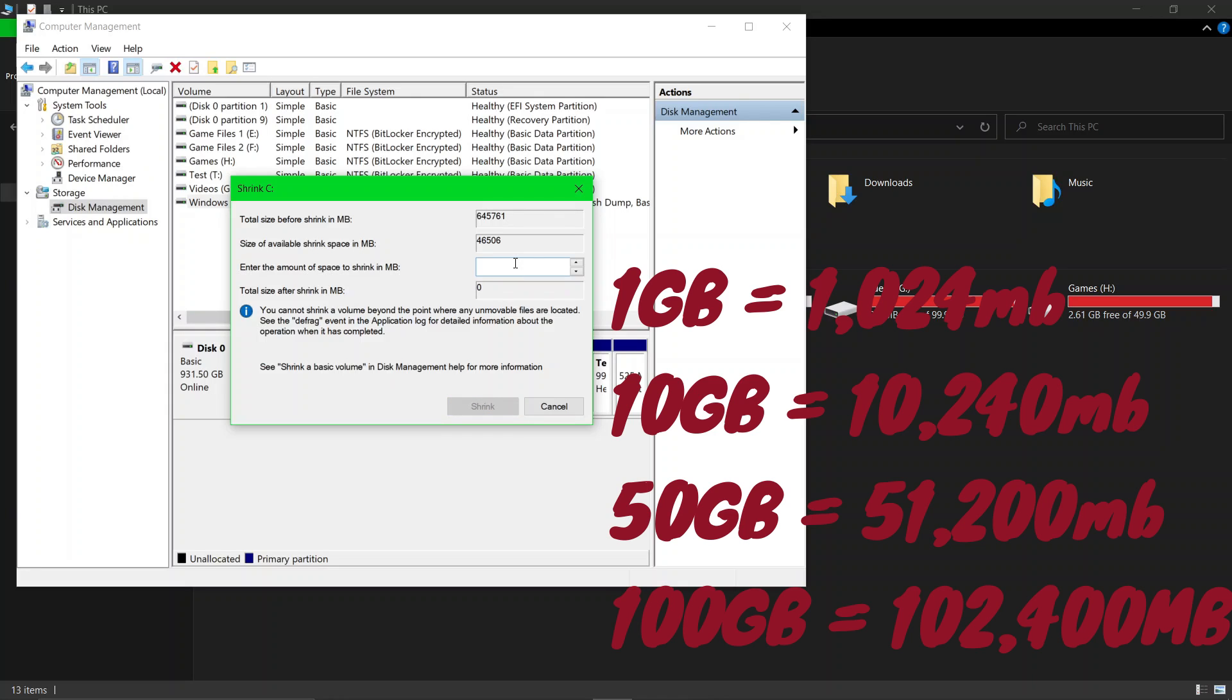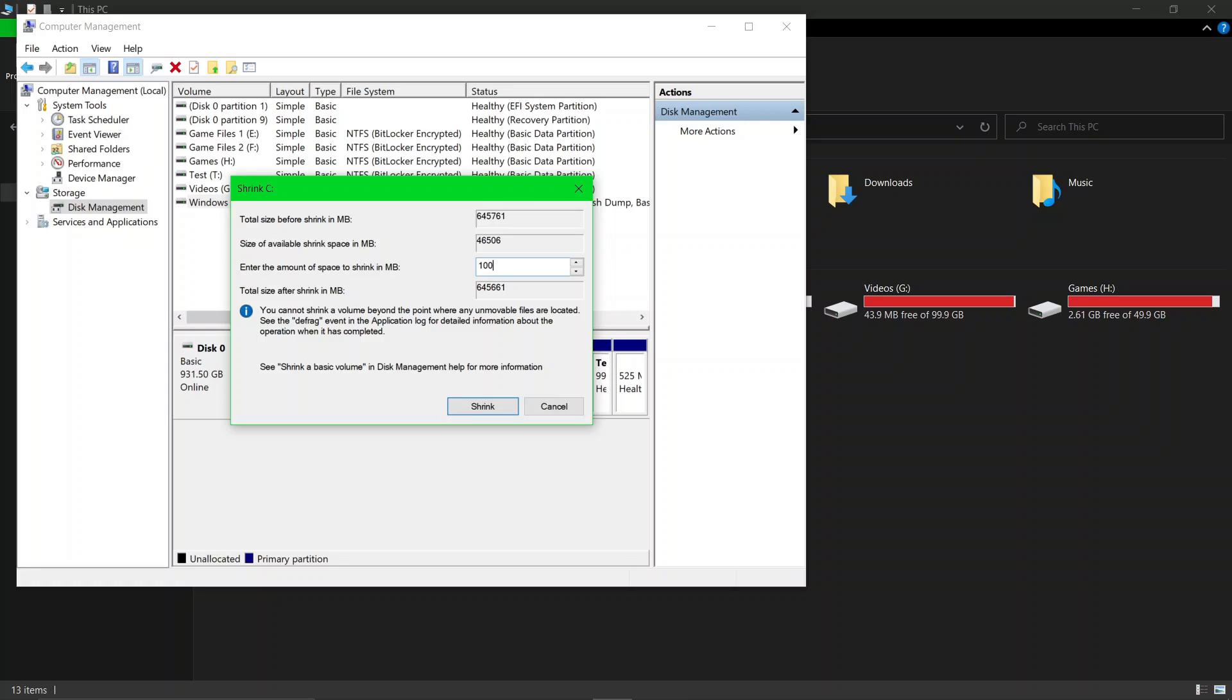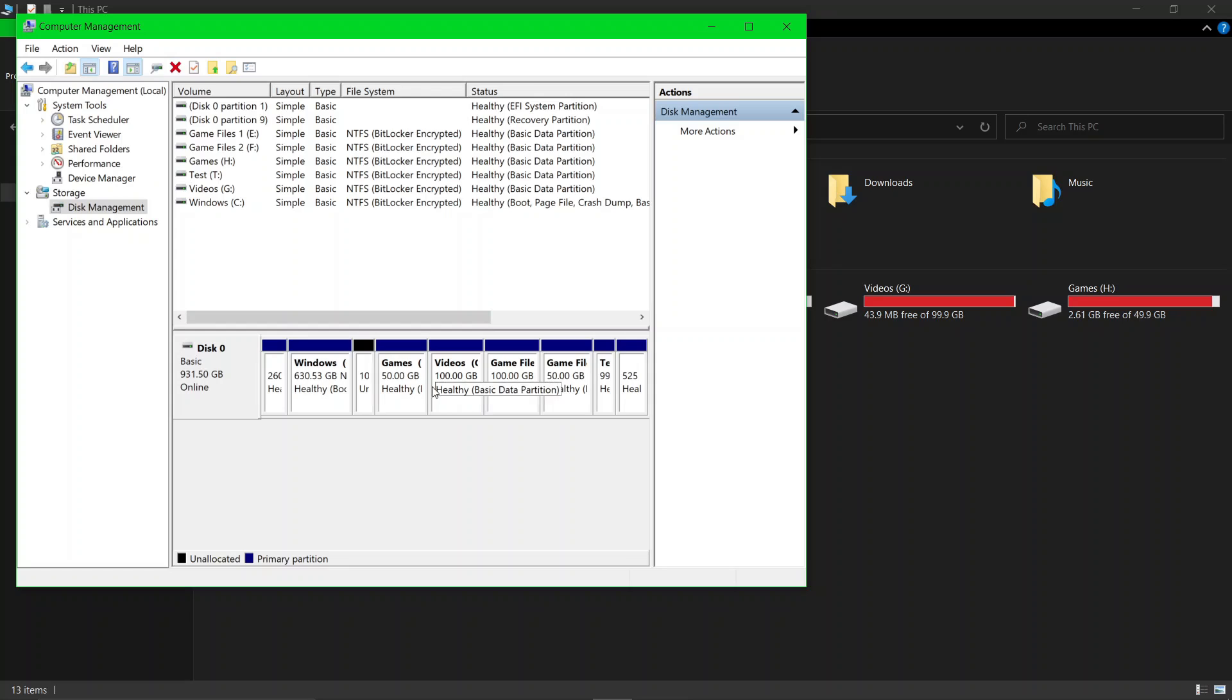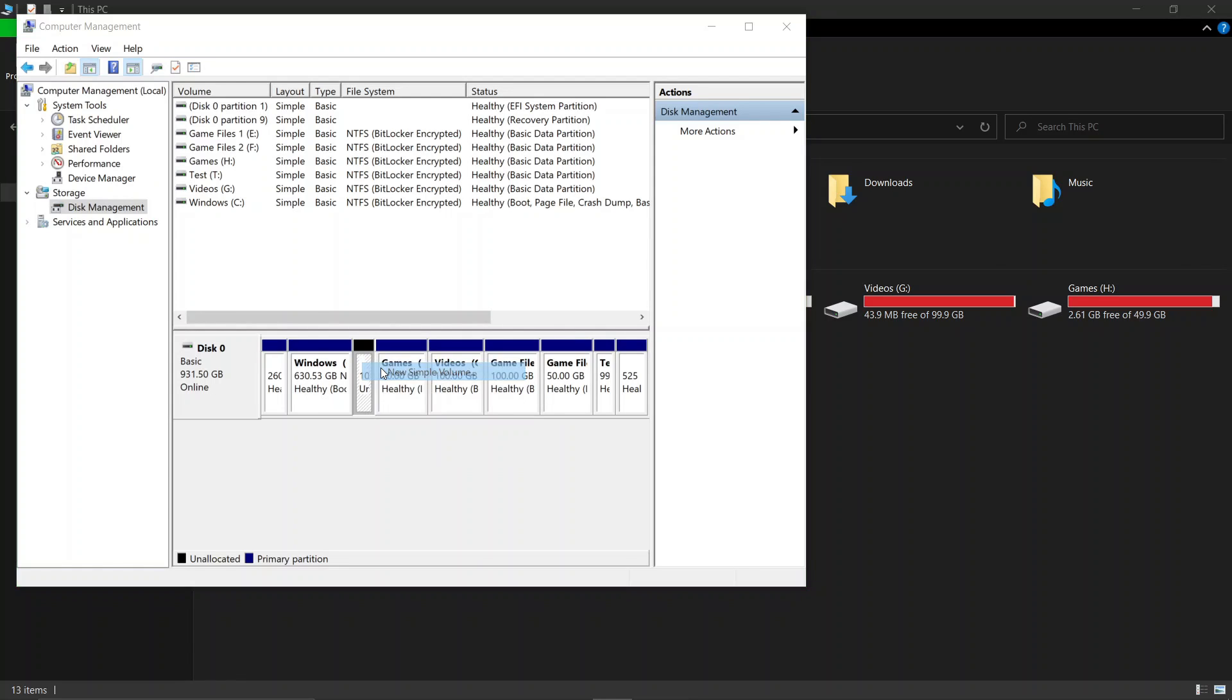After typing the amount, click on Shrink. Now right-click on this black color box, which is the disk you have made, then click New Simple Volume.